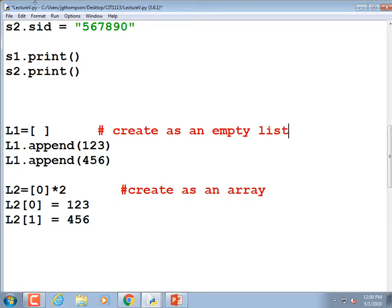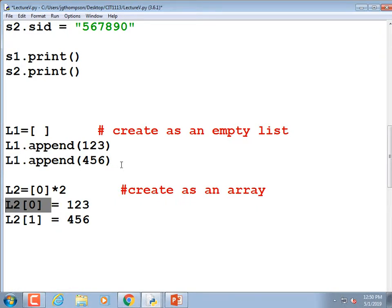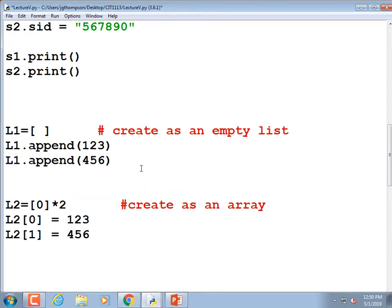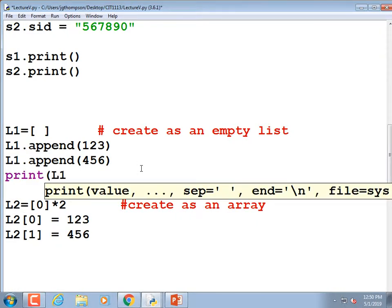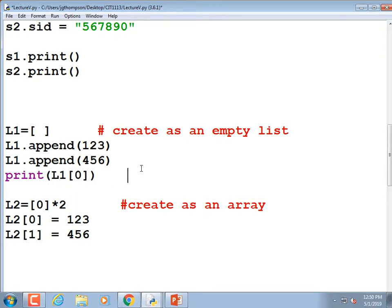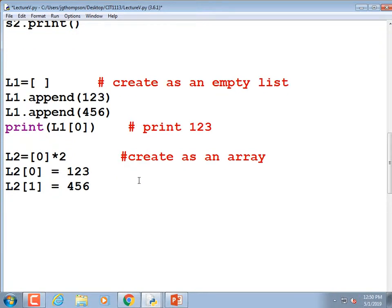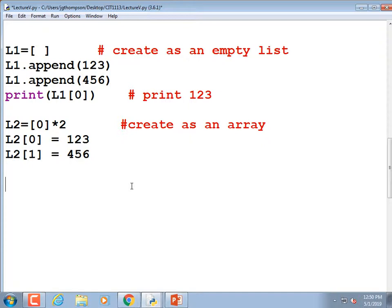Once you make a list you can access elements by their index values. If we `print(L1[0])`, it's going to print the first value. That's really good stuff to know — know how to create an array in Python.